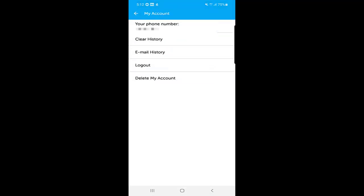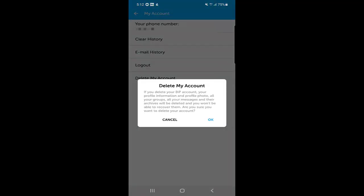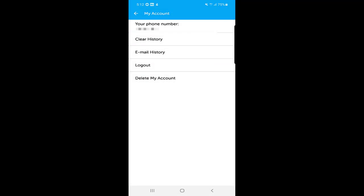In 'My Account,' you can see your phone number, clear your activity history, clear your email history, search your email history, and log out. You can also delete your account here — once you click 'Delete My Account' and confirm with OK, your account and all associated data will be permanently deleted.